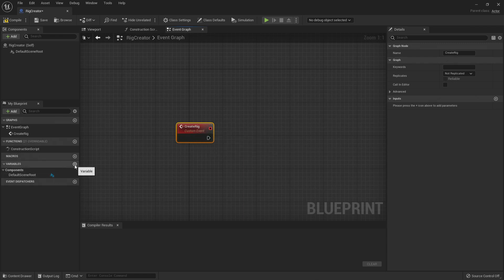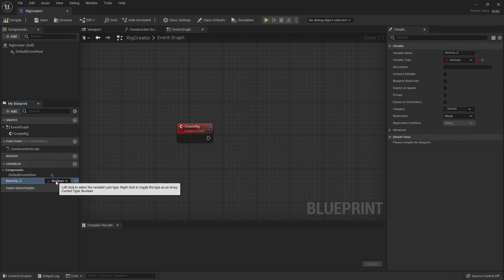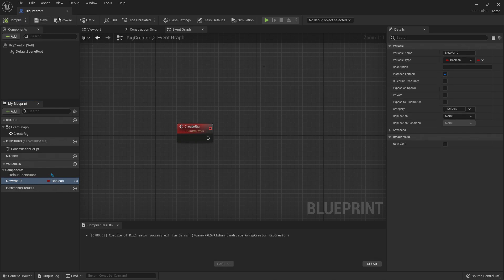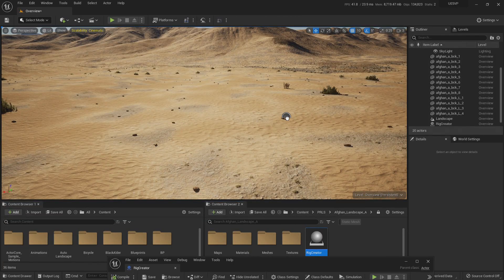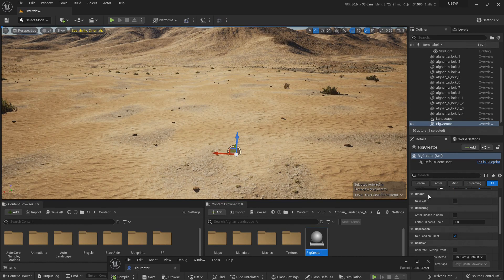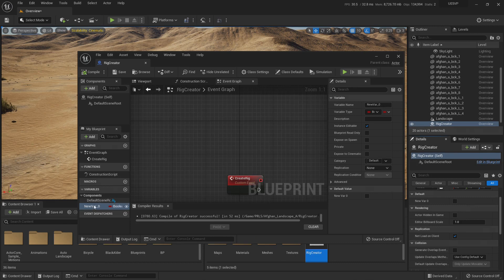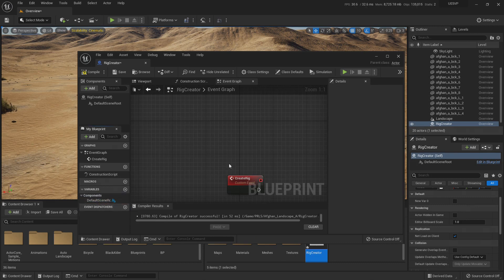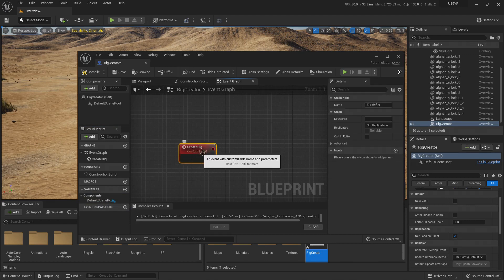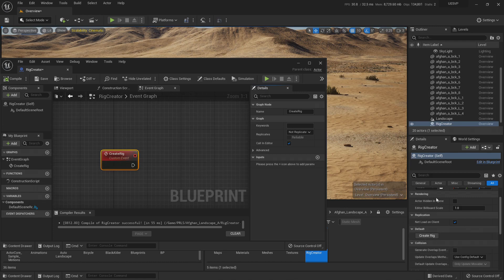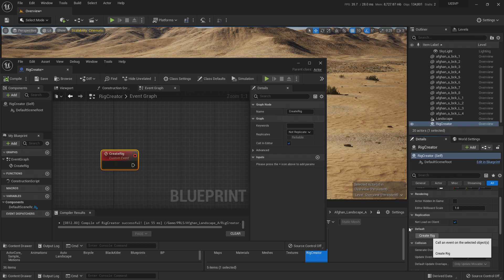Remember that when we created a variable and used the little eye icon to make it instance editable, it would appear in the default tab of the actor details when you drag the Blueprint into the scene. We're going to use something very similar with our custom event — it's called Call in Editor. If I click here and hit compile, you'll see that in the default tab of the actor details there is now a Create Rig event that I can call at any time.